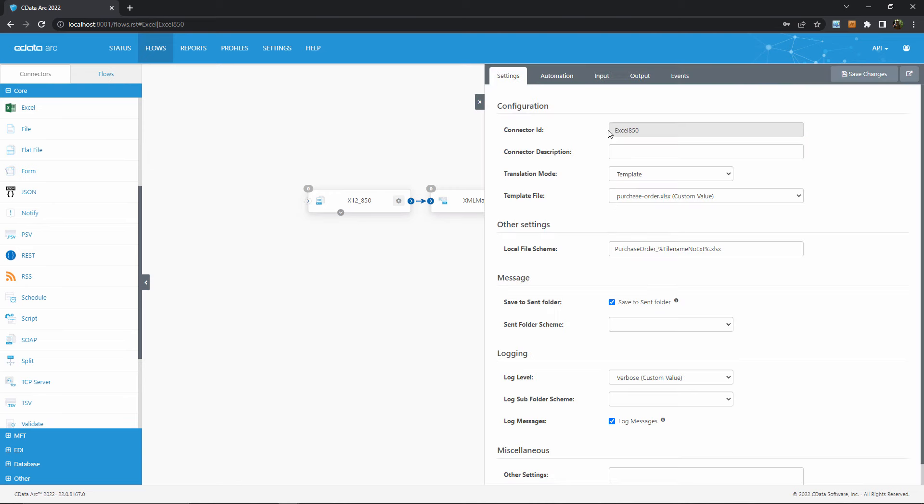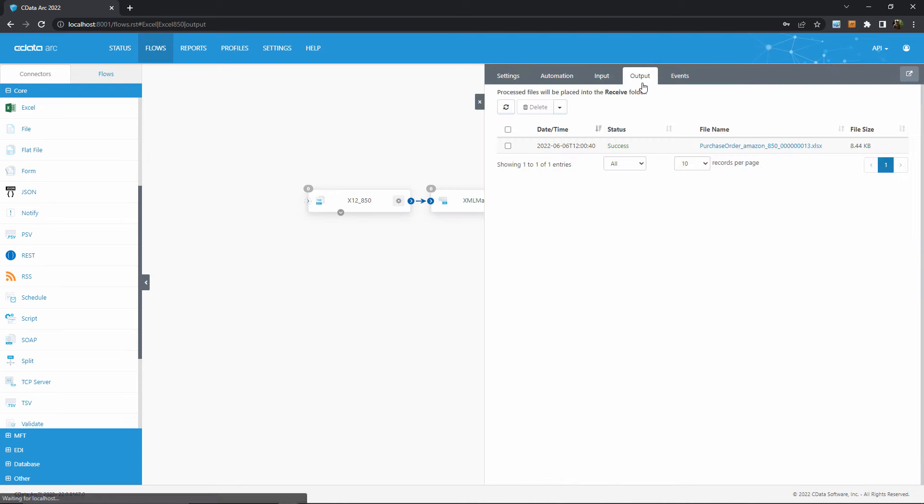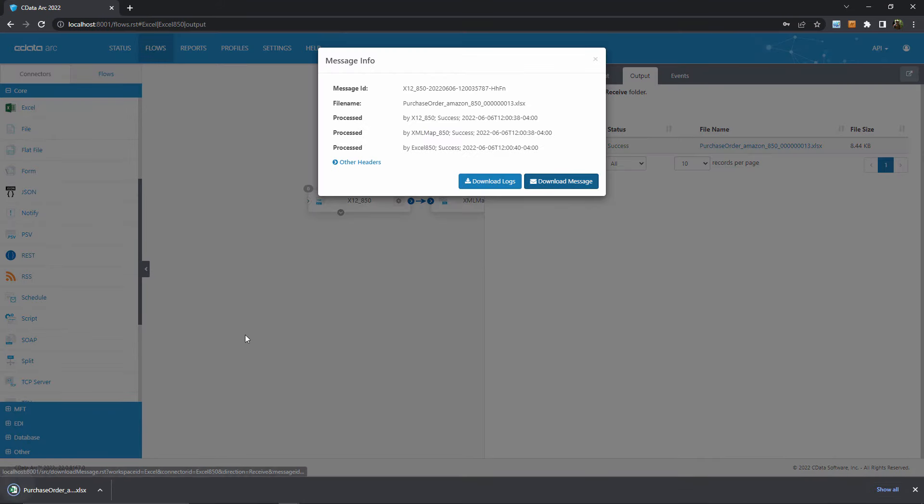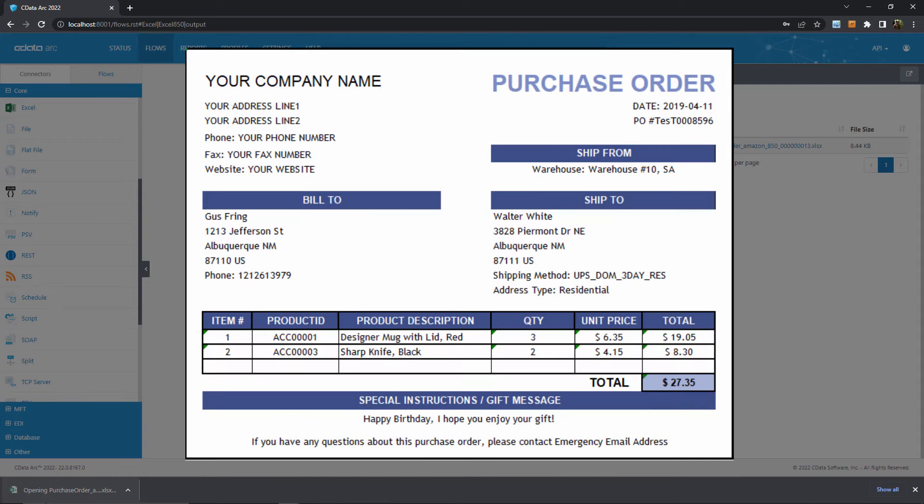And now we can find the results of the flow here in the output tab of the Excel connector. I'll open up this Excel sheet so that you can see the X12 data that was the input to this flow is now available in a visually appealing Excel spreadsheet.